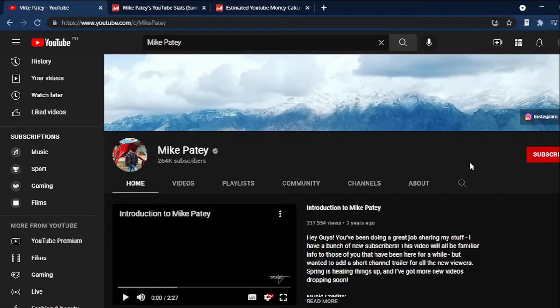Today we will be looking into how much YouTubers make. Here we have the channel of Mike Patey. To know more about this channel, we will browse through it on Social Blade.